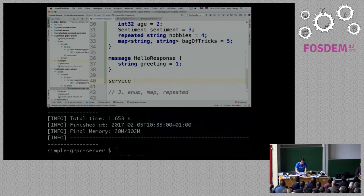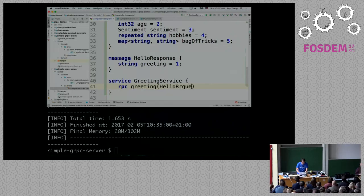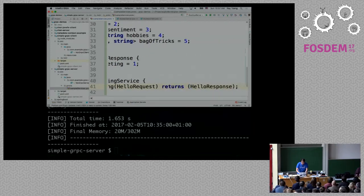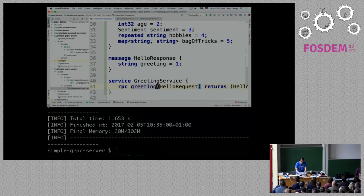Once I have the request and the response, I can define the services. So I can define a service called GreetingService. Here I can define the operations — the RPC calls themselves. I'm going to say 'greeting', taking a HelloRequest and returning a HelloResponse. And that's it — that's all I need to define this interface.